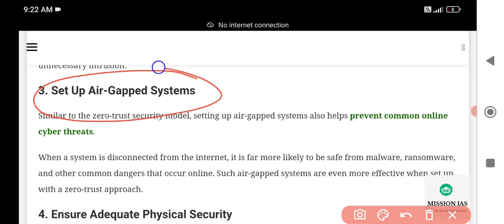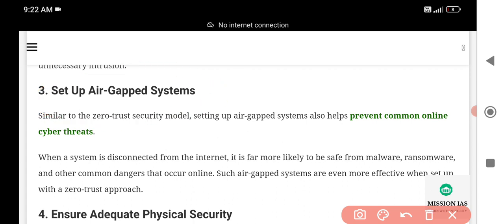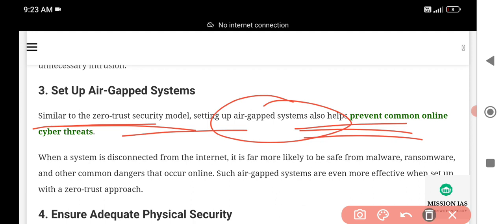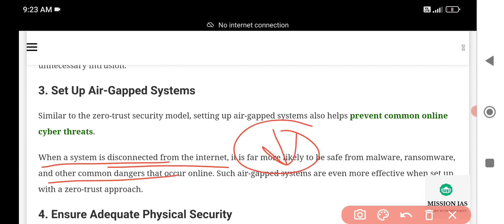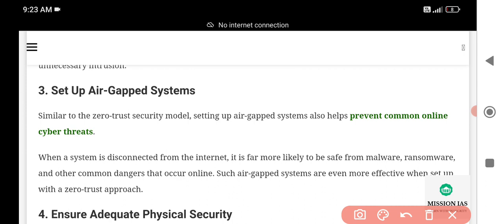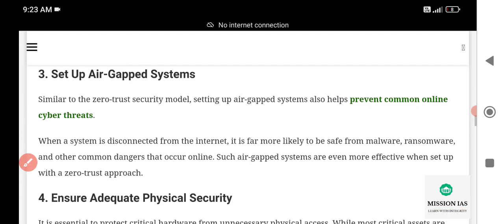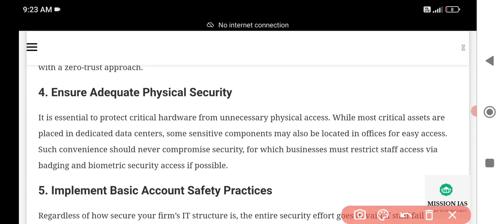Step three: Set up an air-gapped system. Setting up an air-gapped system is similar to the Zero Trust security model in that it prevents common online cyber threats. When a system is disconnected from the internet, it is far more likely to be safe from malware, ransomware, and other dangerous viruses that get installed through internet connections. Air-gapped systems are even more effective when set up with a Zero Trust approach.